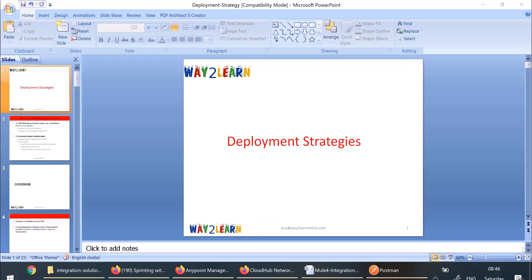In this section, we are going to discuss about various deployment strategies in Anypoint platform. This section will help you to design and document the physical view of your application.